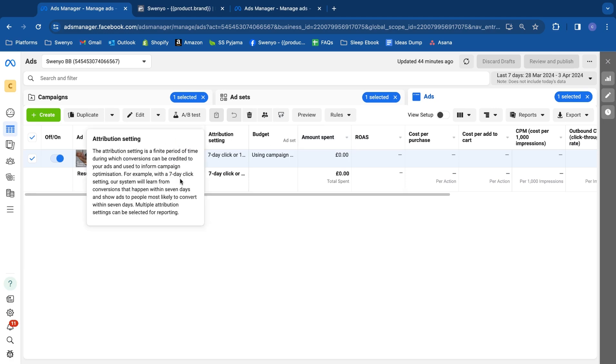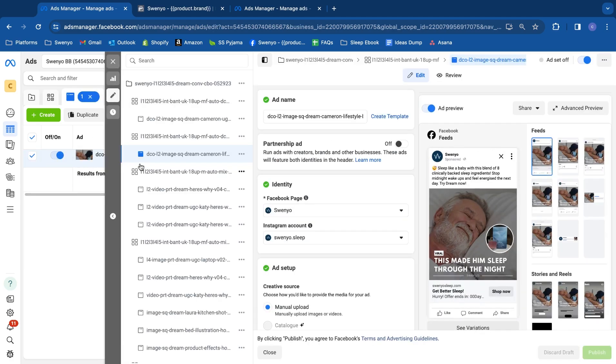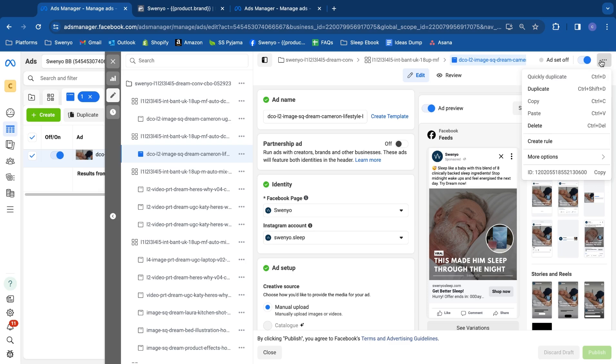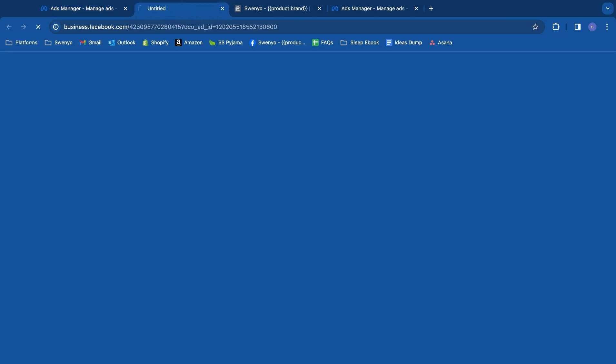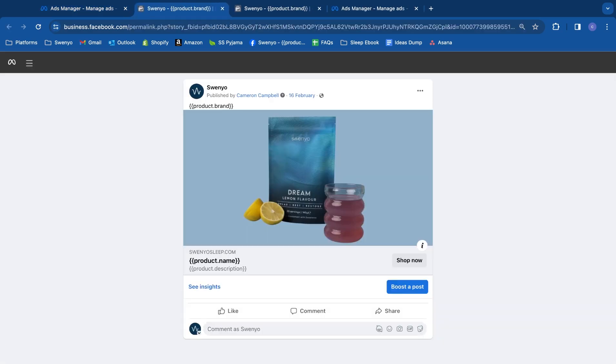What you want to do is come to your dynamic creative ad and hit the edit button. Come to the top right hand side and you'll see three dots horizontally in a square. Click on that, come down to more options, and click manage Facebook comments. It's going to bring up a preview. In this particular demonstration account, it doesn't actually work, but I wanted to show you the method.